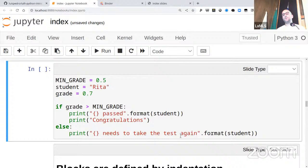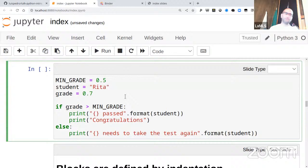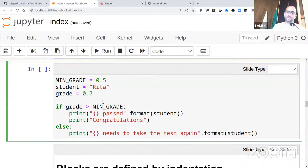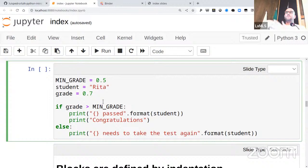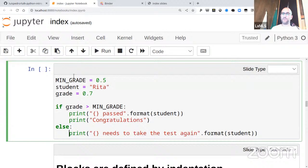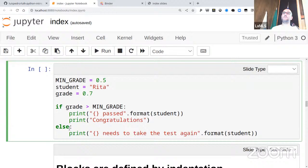Now let's look at control structures. The syntax for an if statement is: the keyword 'if', then a condition, then a colon, and then indented lines form the block. Then 'else', again a keyword followed by a colon, and then an indented block. Python defines blocks by indentation — the amount of whitespace at the beginning of the line — sometimes called the 'offside rule.' The convention is four spaces, and you should just use four.